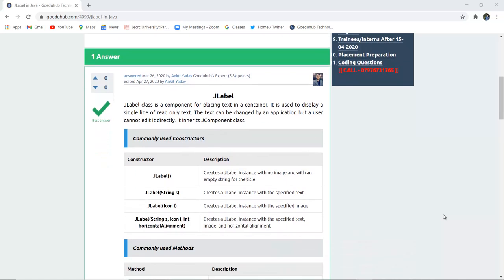Hello everyone, I am Sukanya from GoedoHub Technology and in this video we are going to discuss about JLabel, its several constructors and methods and how we can create a Java program with the help of JLabel.